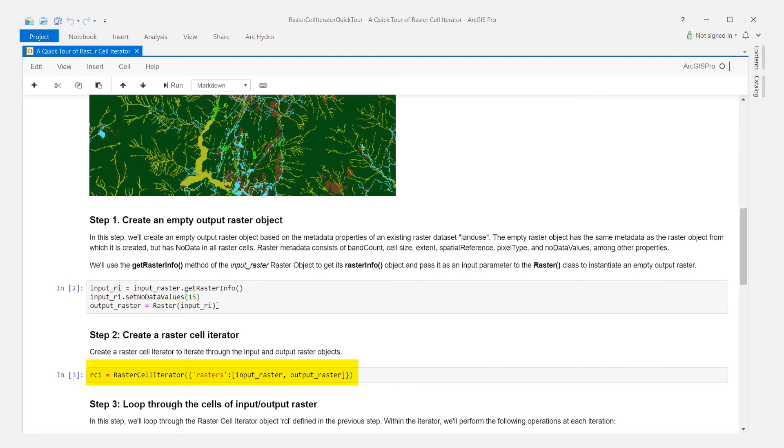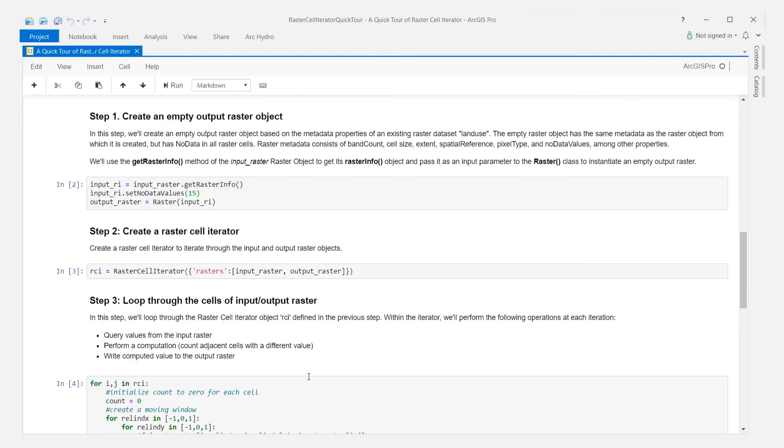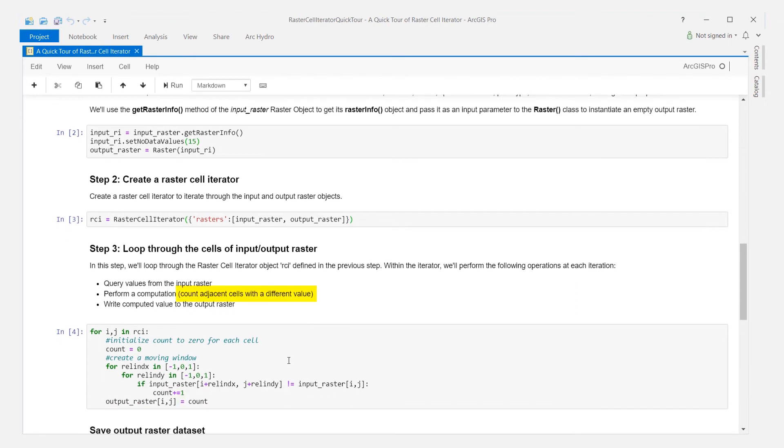The second step is to create a raster cell iterator with a list of input and output rasters. In this analysis, we'll count adjacent neighboring cells that have a different value to the cell under iteration.